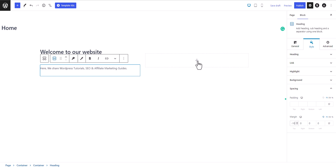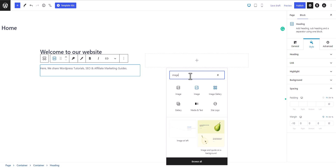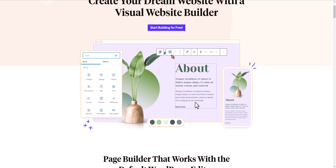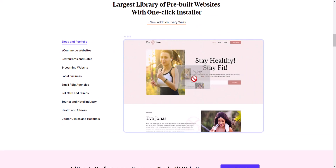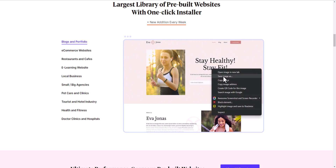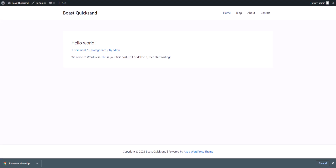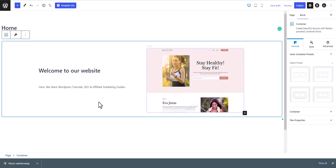Now let's add an image in the right section. I'll click the plus icon, search for image, and choose the image block from the Spectra plugin. Now let's upload an image — I'll find and select one, save it, and upload it.